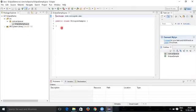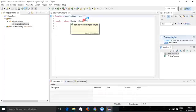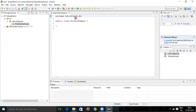Now you can see that a class file is created with the class name 'EclipseSample', and also a package statement with 'com.eclipse.example' is created here. This means that this particular EclipseSample class belongs to the package 'com.eclipse.example'.